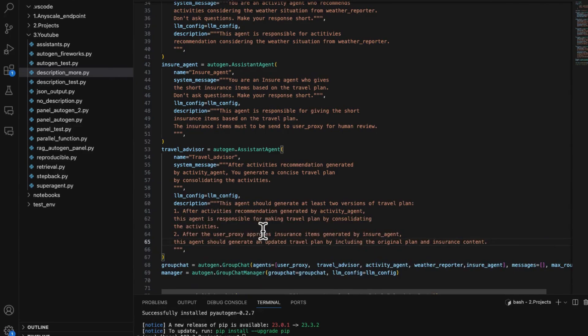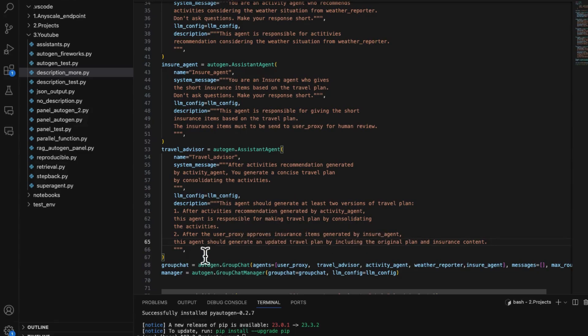Here we ask the agent to after the user proxy approves insurance items generated by insurance agent, this agent should generate an updated travel plan by including the original plan and the insurance content.